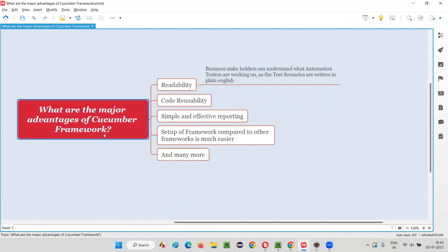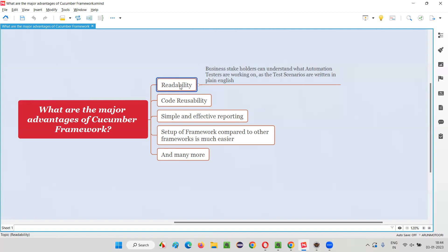But luckily, with the help of this Cucumber framework, readability reaches the highest level where even business stakeholders who are non-technical can understand what the automation testers are working on. They can clearly understand what work is going on, track the progress, and discuss. Such is the highest form of readability offered here.